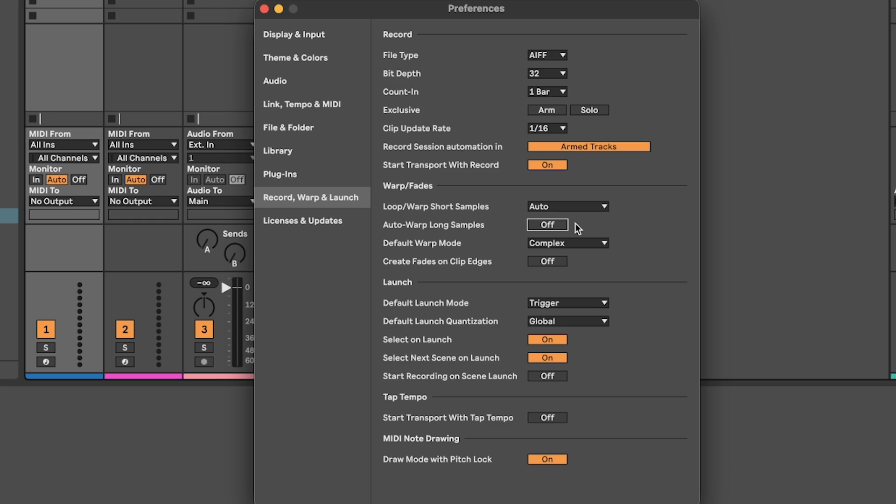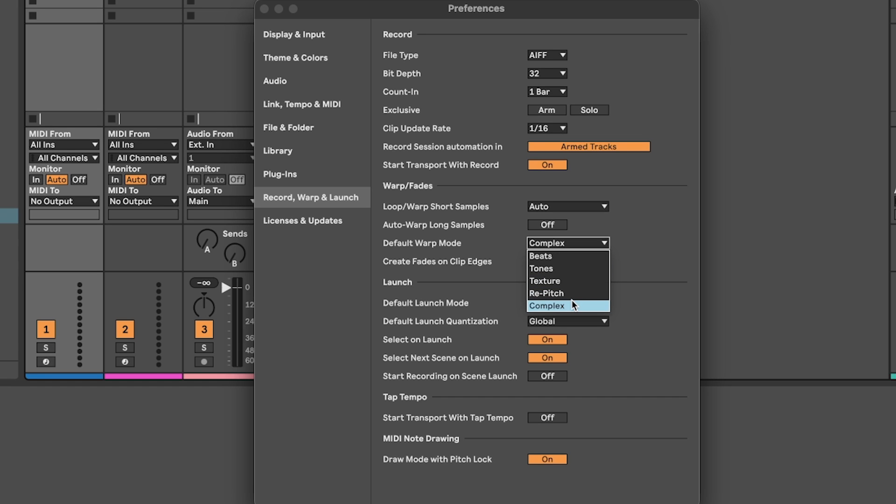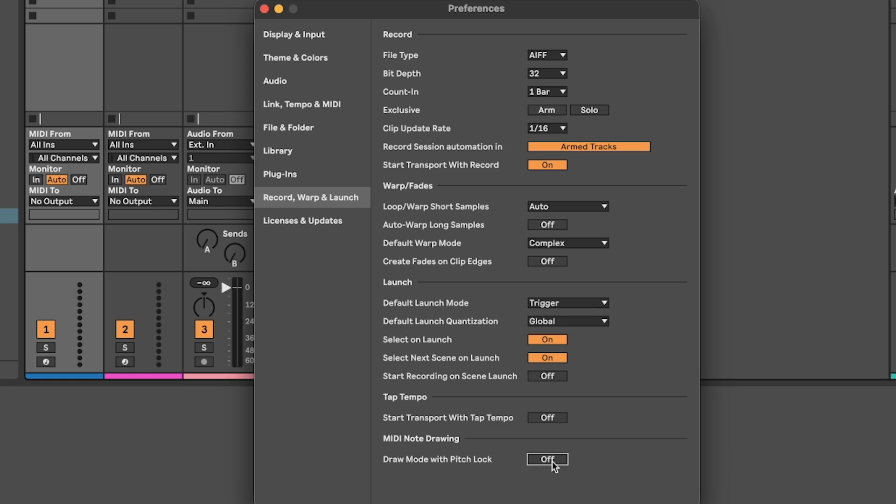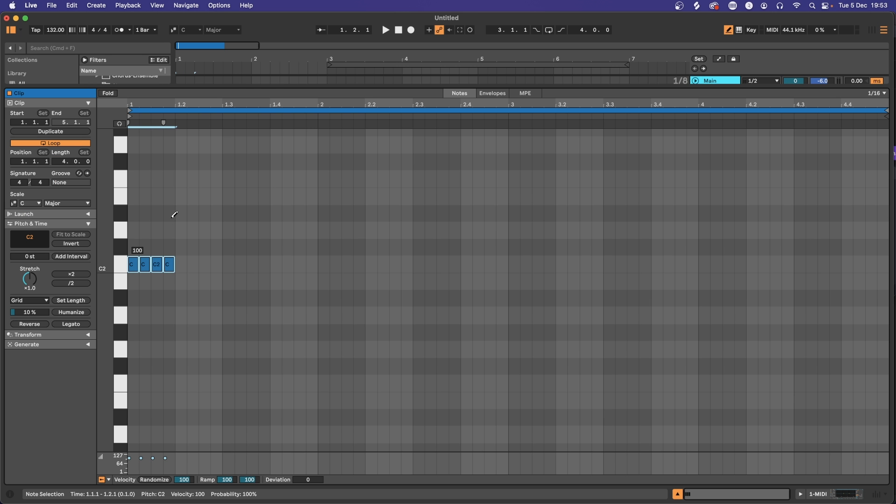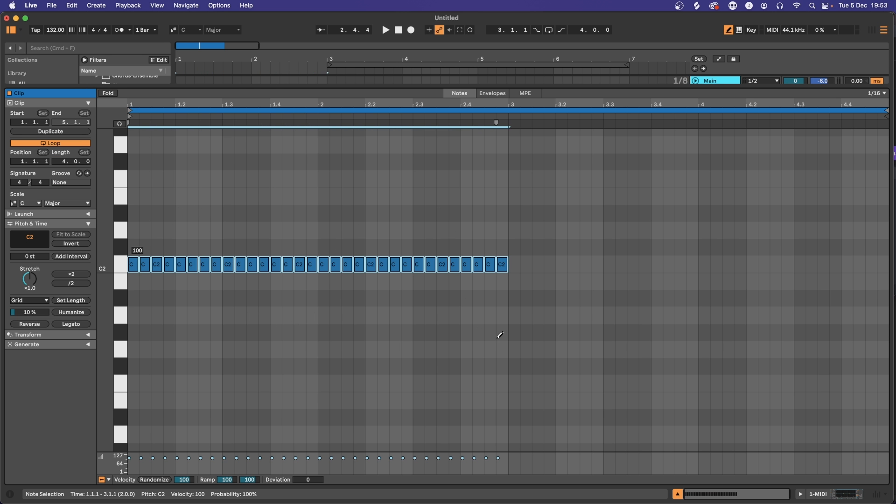Also set your warp mode to complex instead of rhythmic—it won't sound as choppy on melodic samples. Turn off create fade on clip edges; this will wreak havoc on your transient clips like kicks, snares and hi-hats. Lastly, draw mode with pitch lock on so that when you hit B and highlight all of those hats, your pitch is locked to that note.